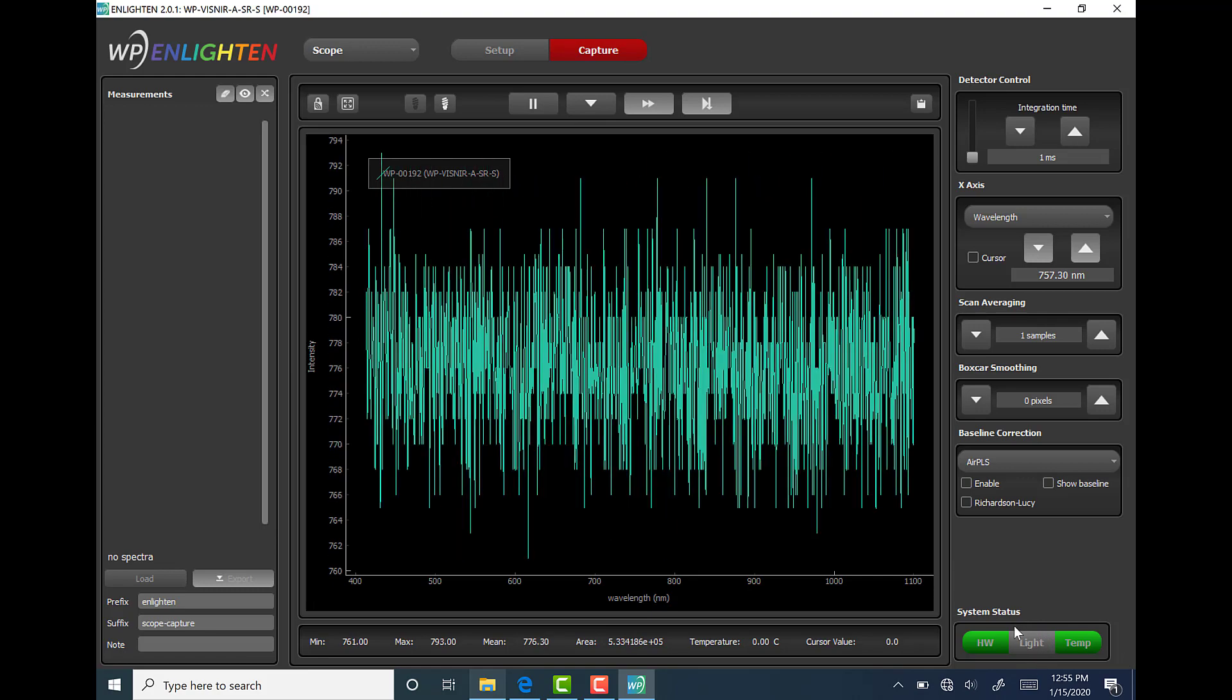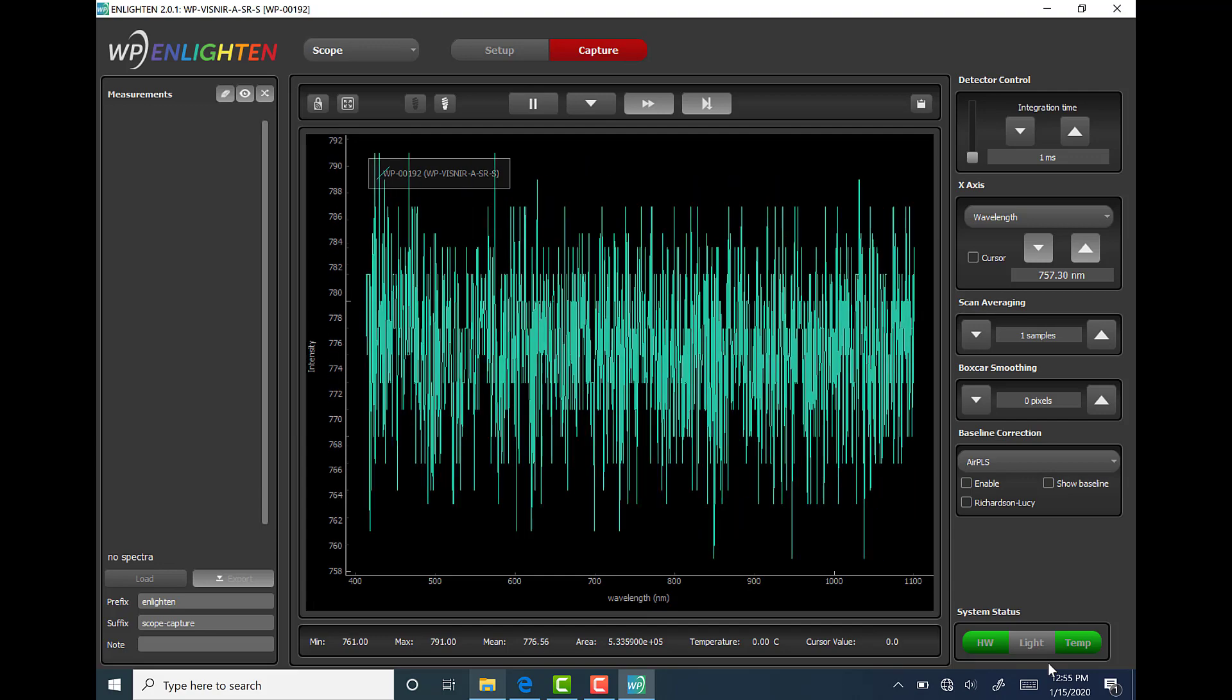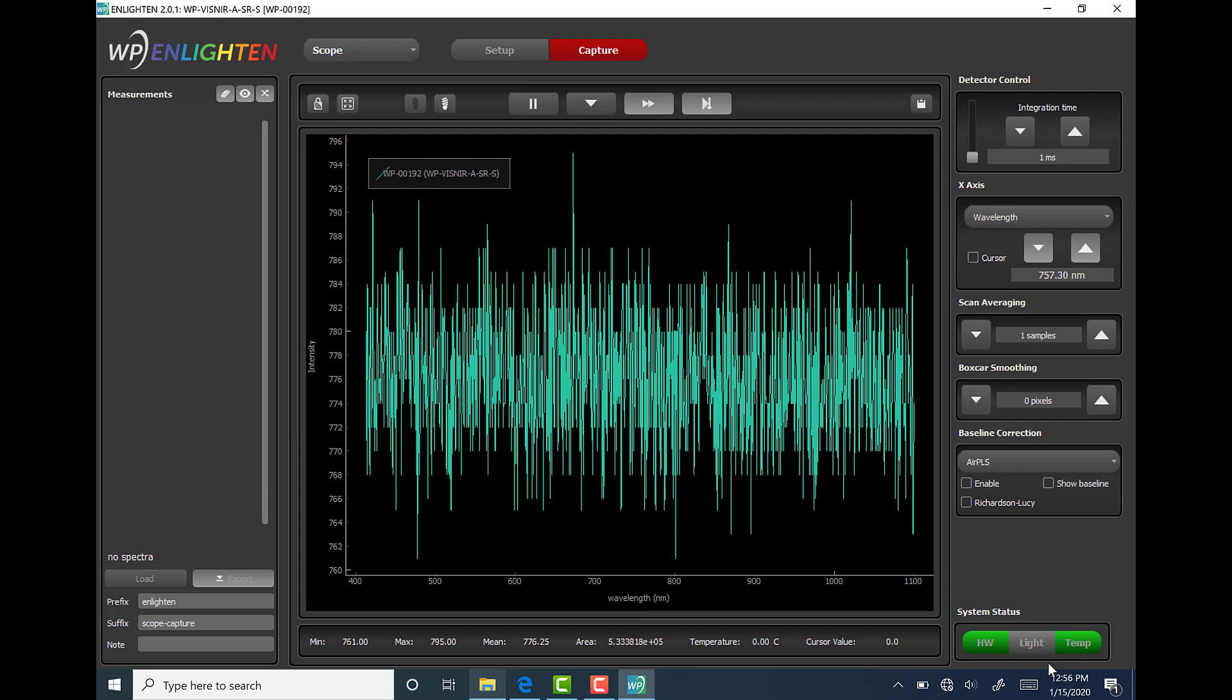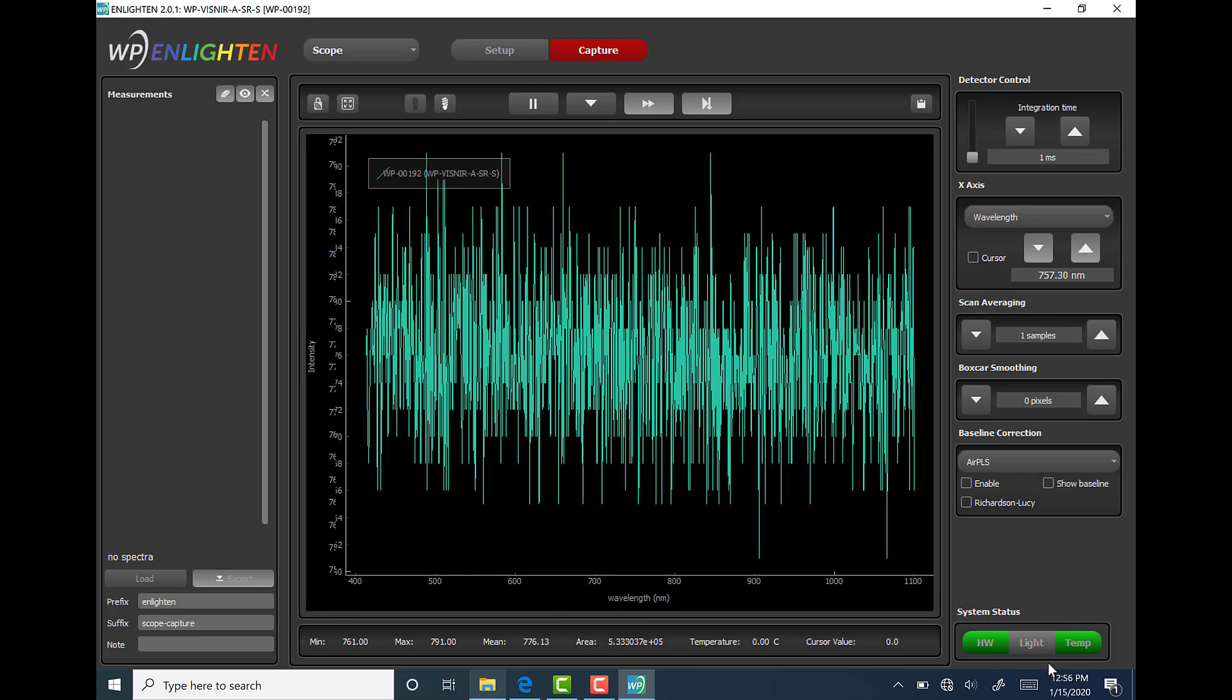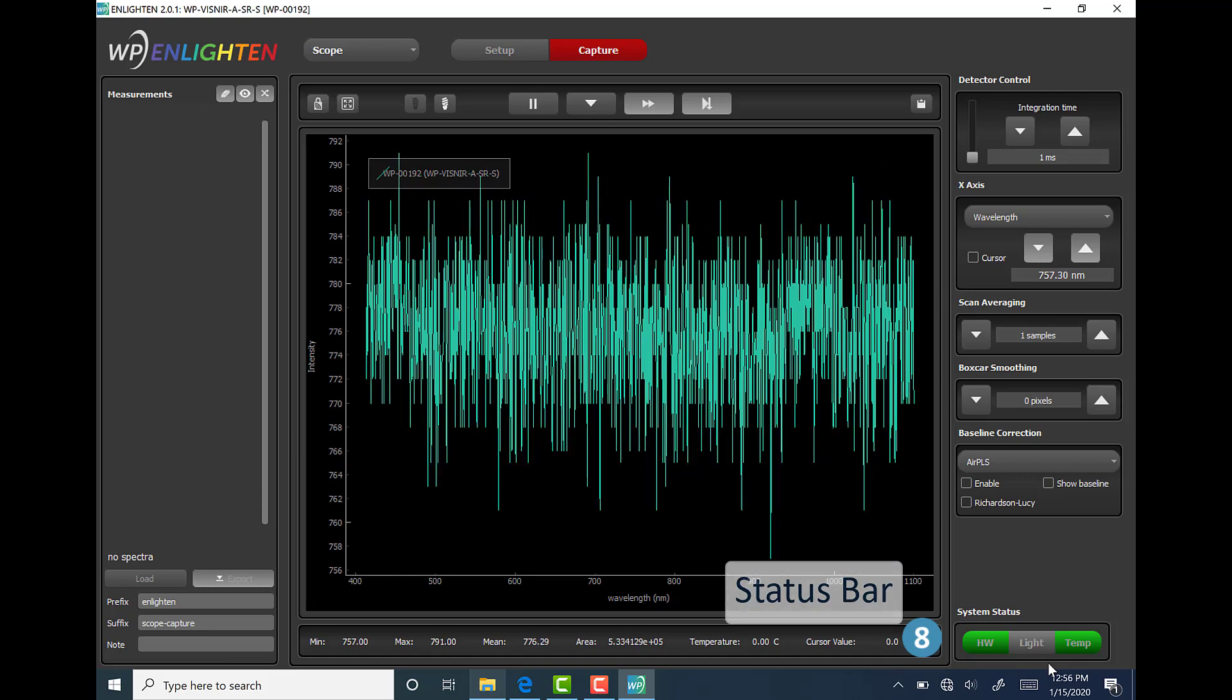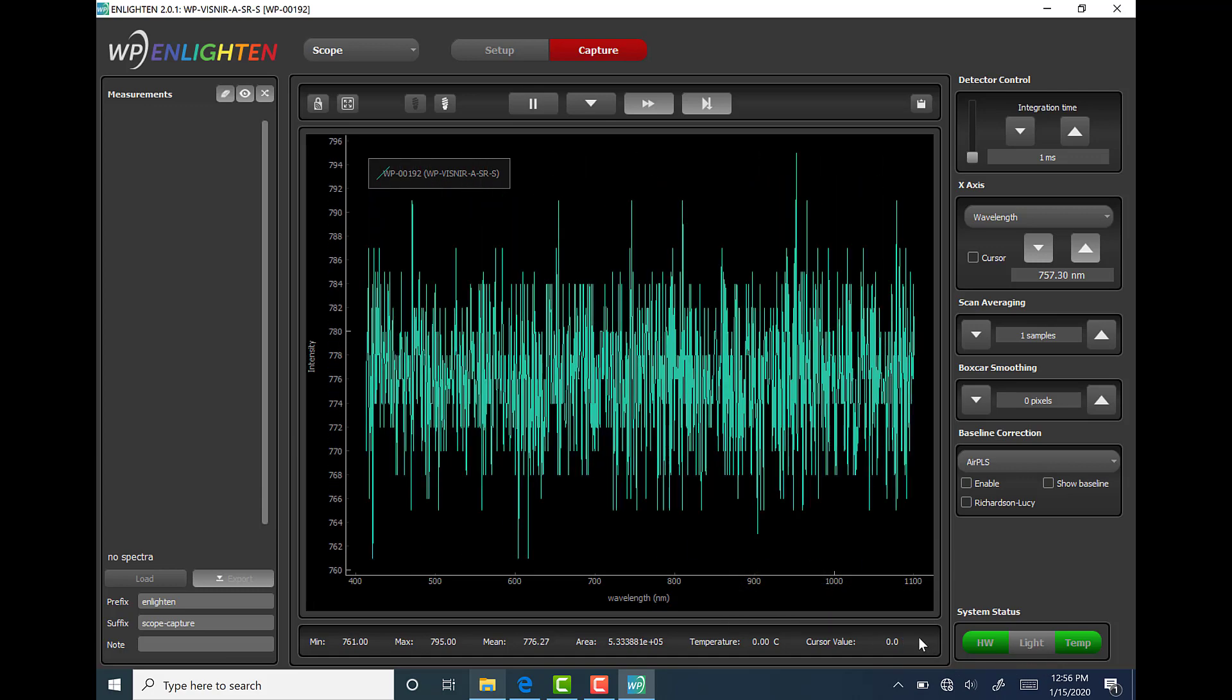For example, in my window, light is grayed out because the visible near infrared spectrometer that I have connected currently doesn't have an internal light source such as a laser.